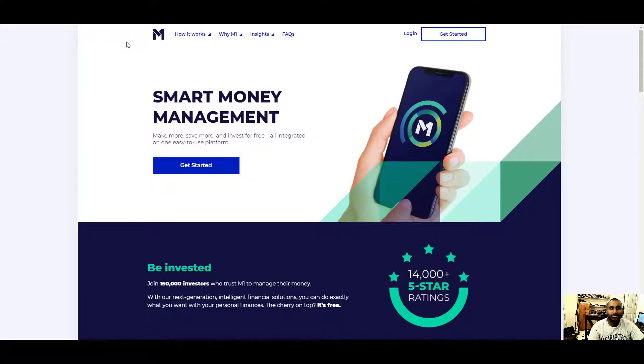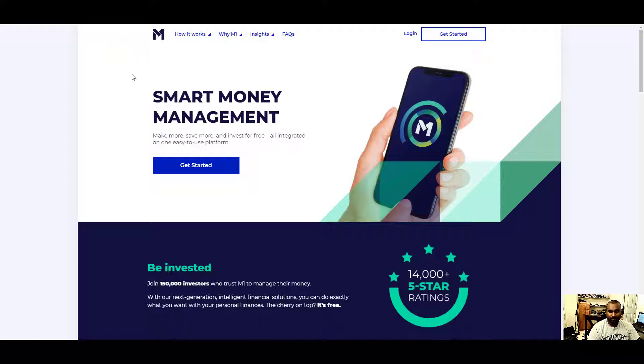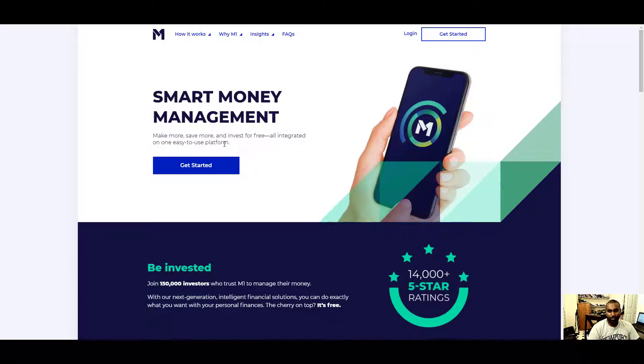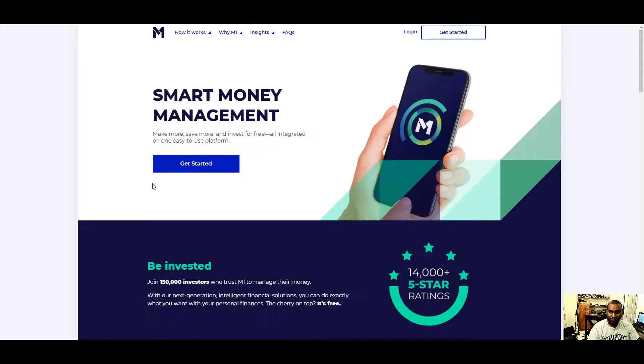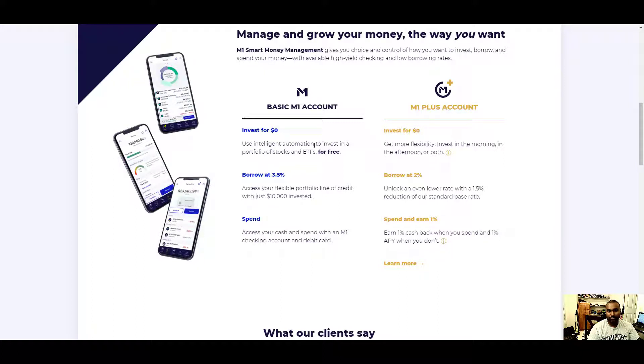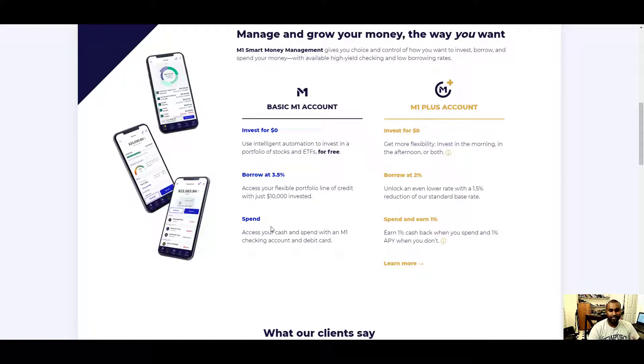Today I have M1 Finance. You guys may have heard of M1 Finance, may or may not. They are fairly new to the game. It's really nice, like Robin Hood. They started the free concept of stock you buy for free and you don't have to pay any fees. The same concept essentially.